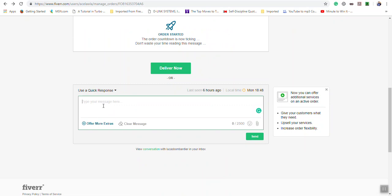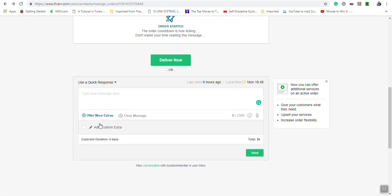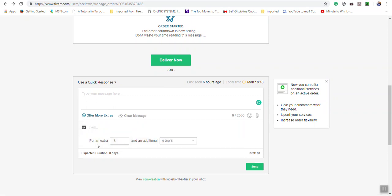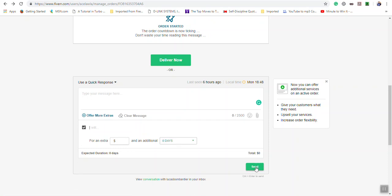You can do so from this area. You would just click 'offer more extras,' and then you would take this option here. Type in what you will do in the 'I will' section, put how much extra money and any additional time that is needed, and then you would send this to the buyer.